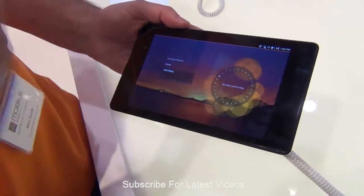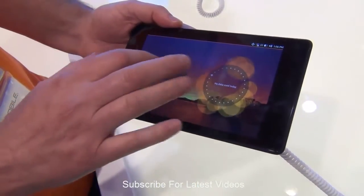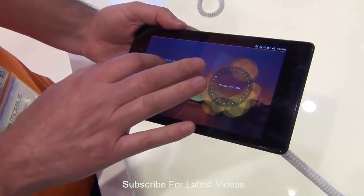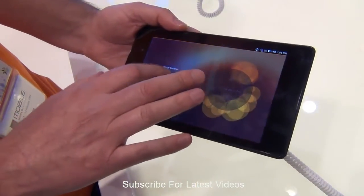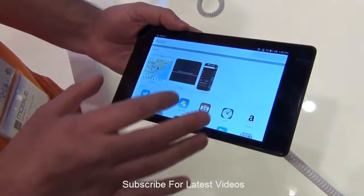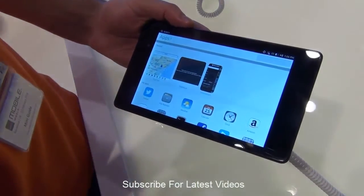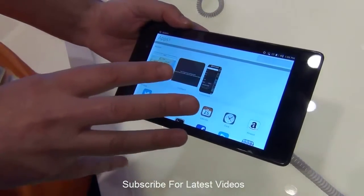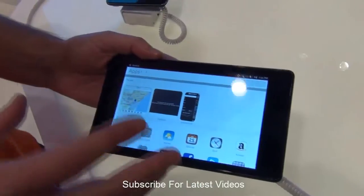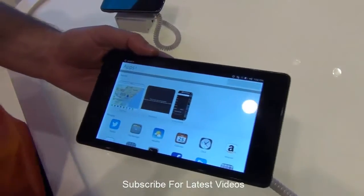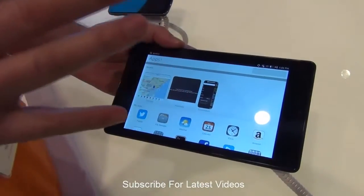First of all, the user interface of this OS is very clean. The OS works on multi-user functionality like it has on a computer, so you can first of all login into any of the user profiles. Here we login into the guest mode and we reach a home screen.